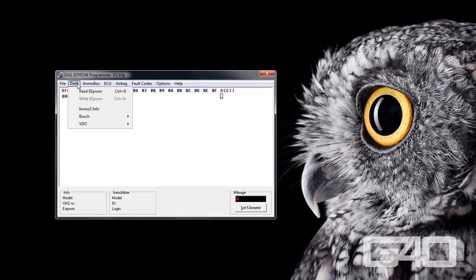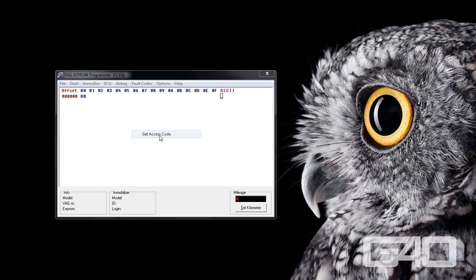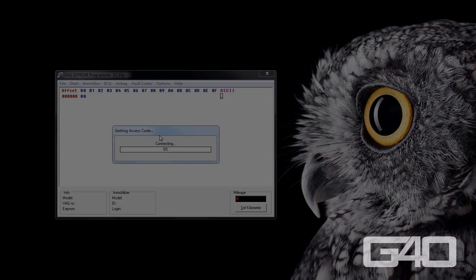Or you click dash again, Bosch and get access code. If you can't read the cluster with dash and read EEPROM because you got a Motometer, the tool will tell you to do that.